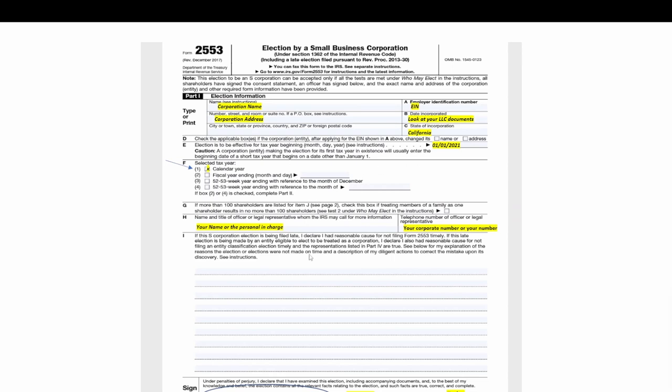In letter G, if you have more than 100 shareholders, which this is not a video for that, don't click on this. But if you do have over 100 shareholders, you can just, if some of them are husband and wife, you can make them one. But that's not important for us, so we'll skip it. Don't mark or do anything here. Letter H, this is your name and your phone number here.